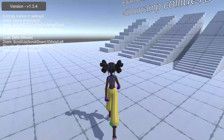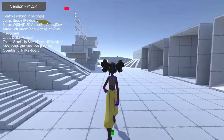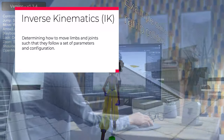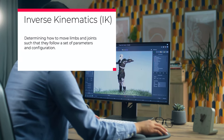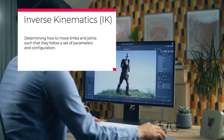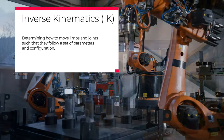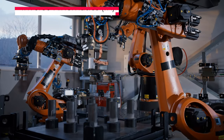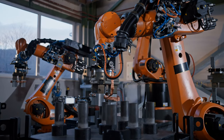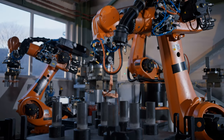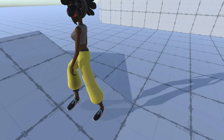I'll be referring to it as IK for the rest of the video. IK, more generally, is the process of determining how to move limbs and joints such that they follow a specific set of parameters, and is used in computer animation as well as real-world applications such as robotics. The simplest form of this kind of procedural movement and animation is usually applied to feet in games by keeping them on the ground and rotating them to match the slope.